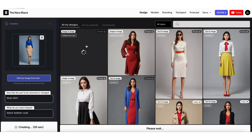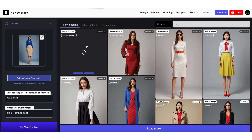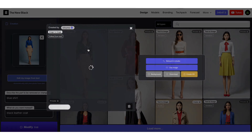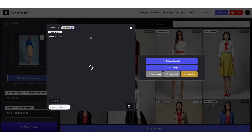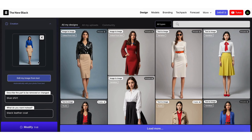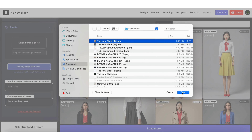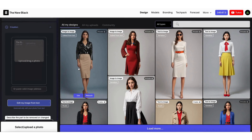Processing will take around 30 seconds. Now let's try with another image — let's take a white wedding dress and transform it into a floral dress.